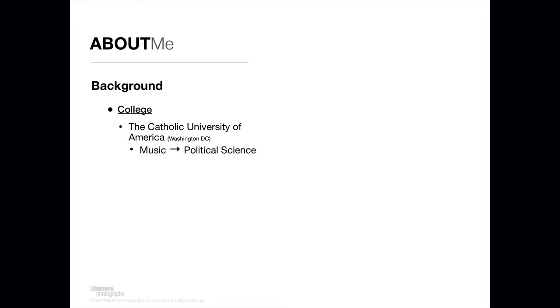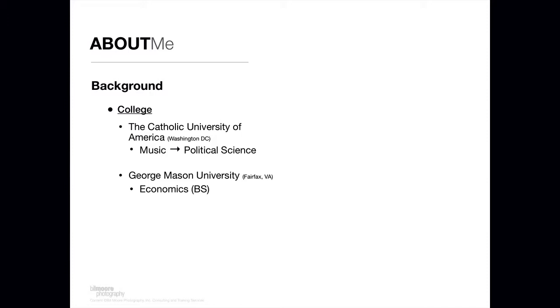I was accepted into college as a music major at Catholic University in Washington, DC and changed my major from music to political science. Then I transferred to George Mason University in Fairfax, Virginia where I ended up with a degree in economics, a Bachelor of Science.